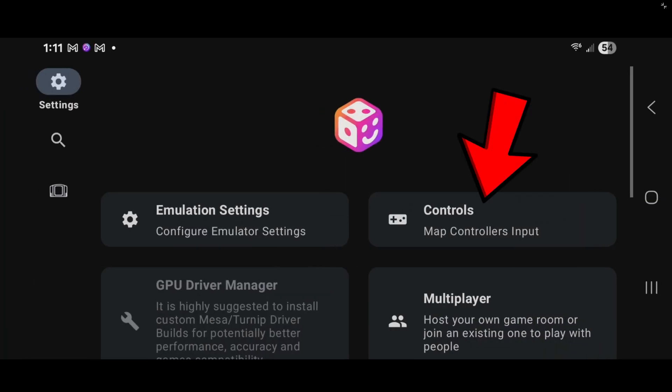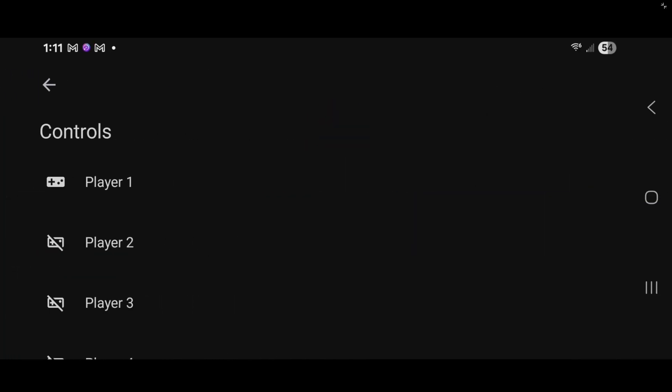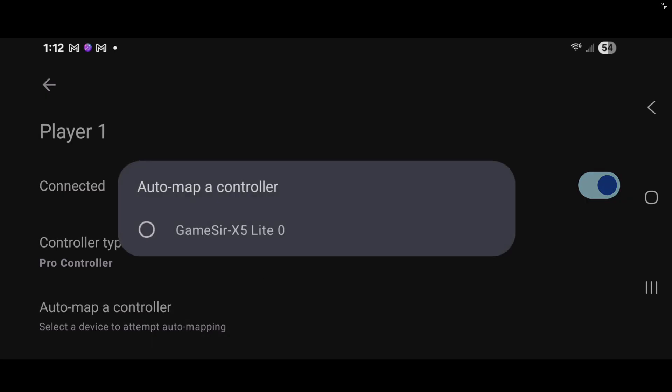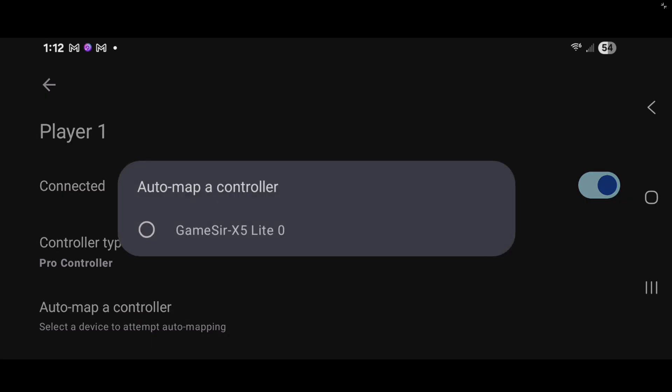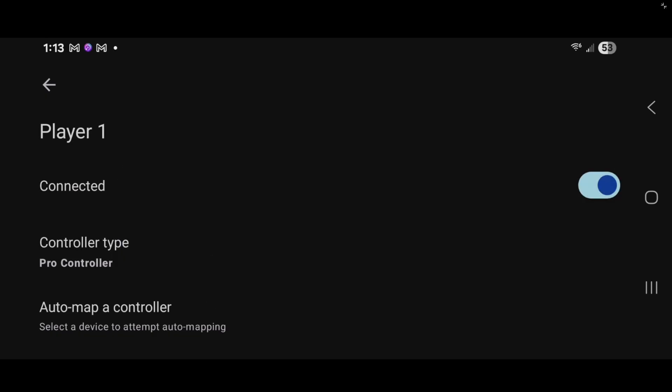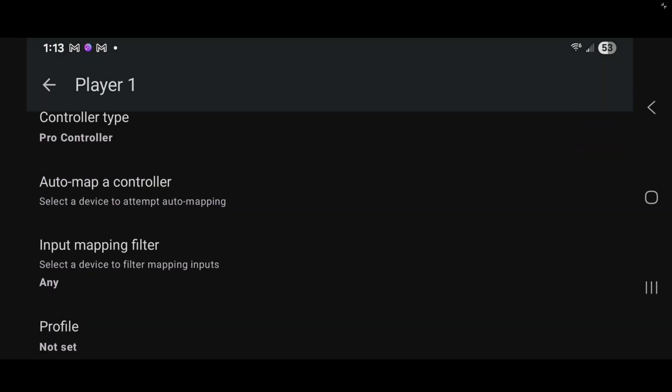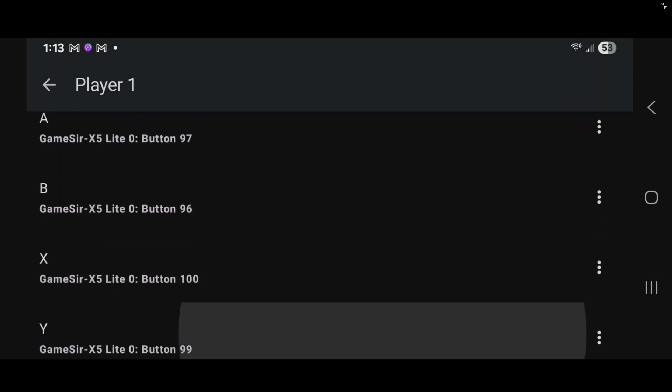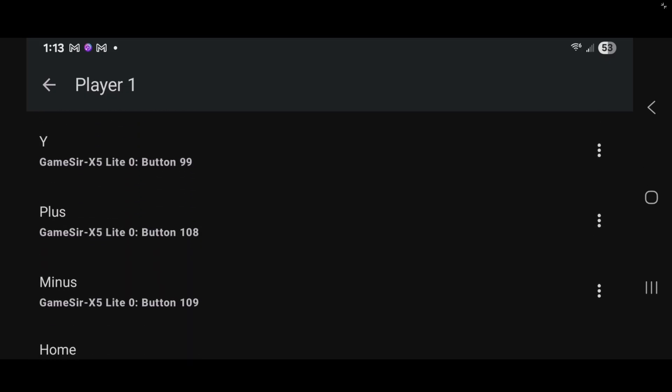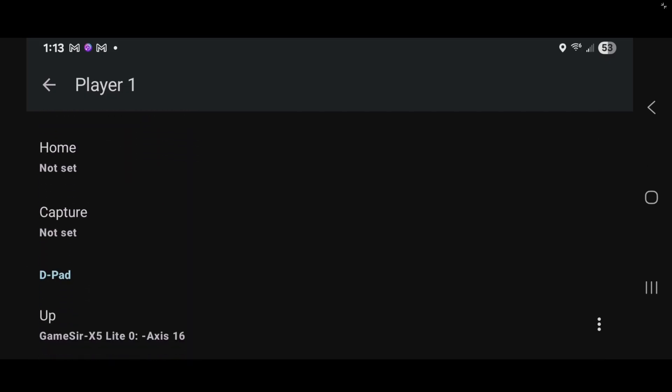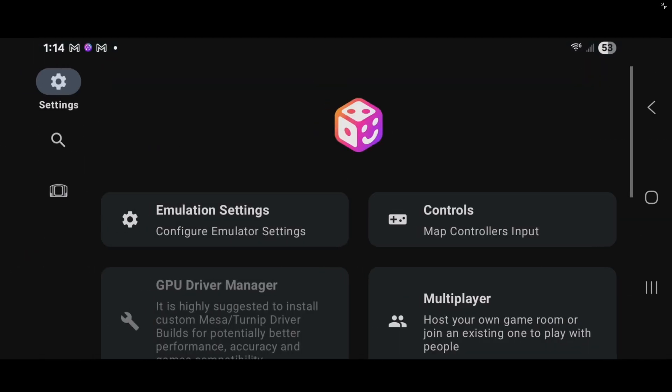Now let's go over to controls. Player one. Now if you're going to be using on-screen touch controls, you can skip this step. But since I am using an actual controller, I'm going to go to auto map a controller. And as long as you have your controller connected to your phone, you should see the name of that controller pop up. But in my case, here is my GameSir X5 Lite. I'm just going to tap on that. Now we want to scroll down to make sure the emulator actually mapped our controller out. And as you see next to the buttons, there's GameSir. Let's go back and back to the main screen.